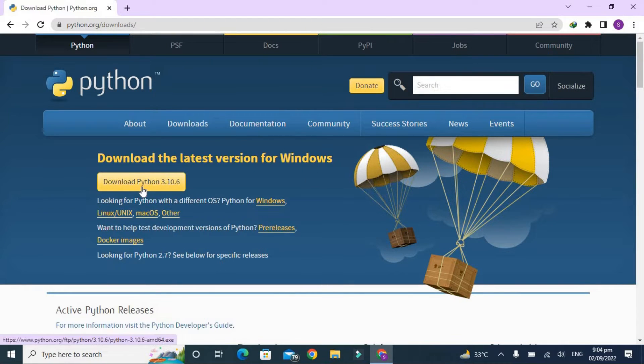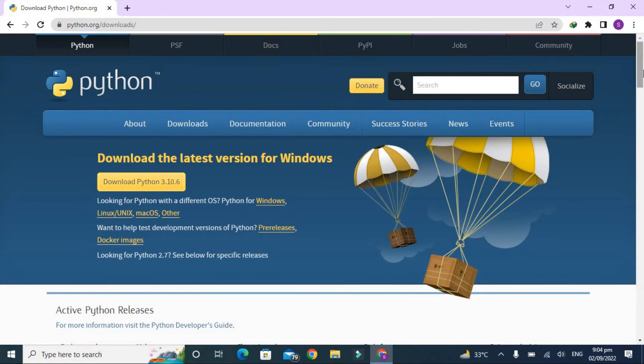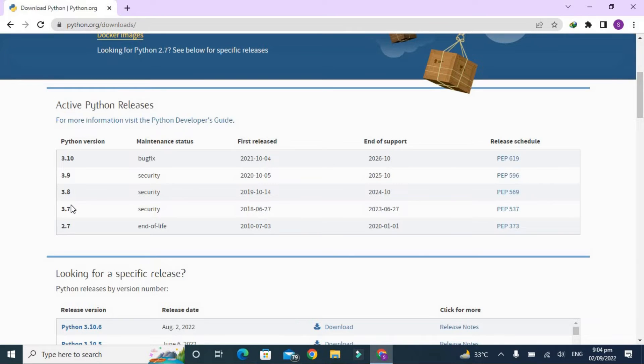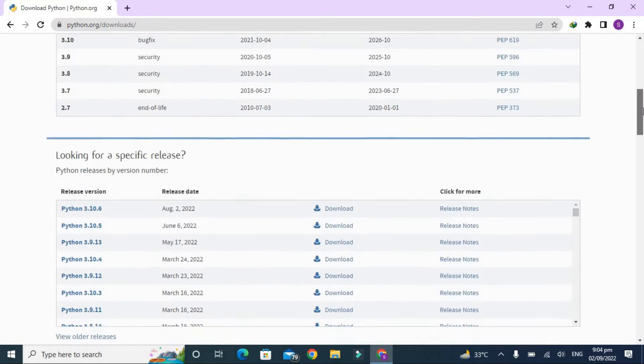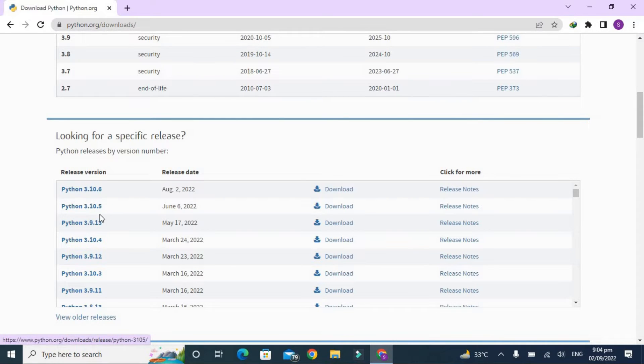Before we download this, you can also download the older versions like Python 3.10, 3.9, 3.8. Which version you like to download, you can easily download it from here. You can see that you can download Python 3.10.6, 10.5, 9.13. Simply click on download and then you will be asked whether you want to download it for Windows, Mac, or Linux.